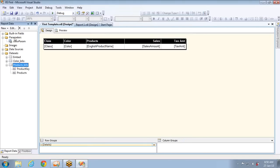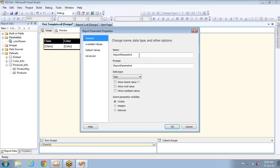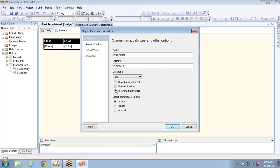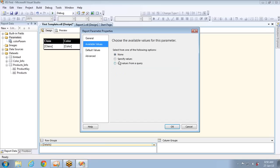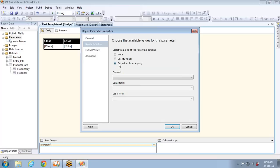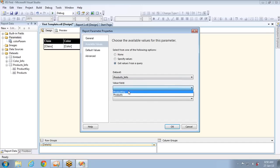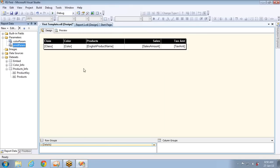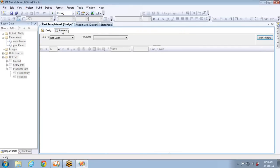Now the next step is to create a report parameter. I right-click to add parameter, naming it 'prod_param' with a prompt of 'Products:'. I want to allow multiple values, so I check that option. In available values, I select 'get value from a query', choosing the dataset 'products info'. The value field used for querying is product key, and the label is English product name.